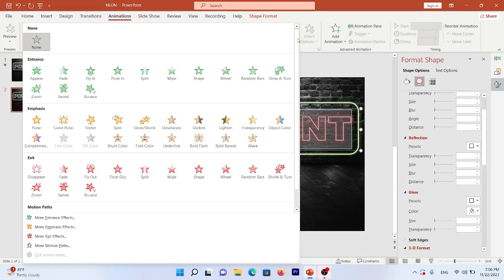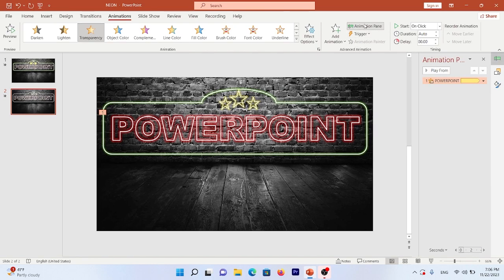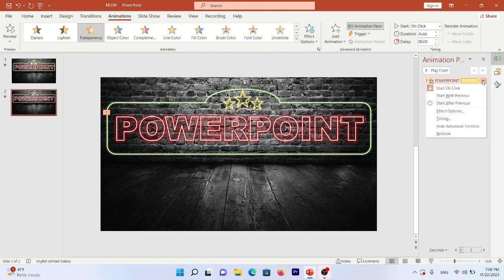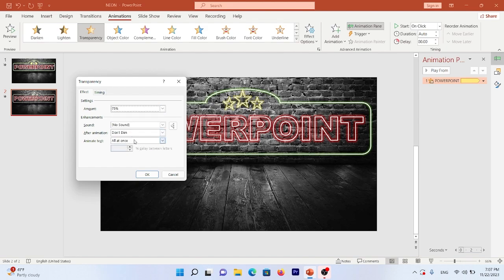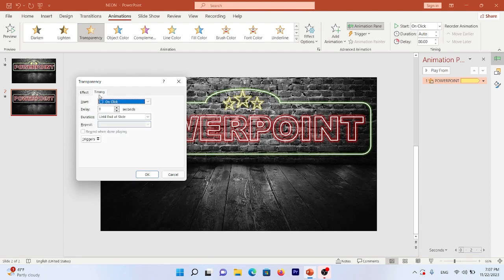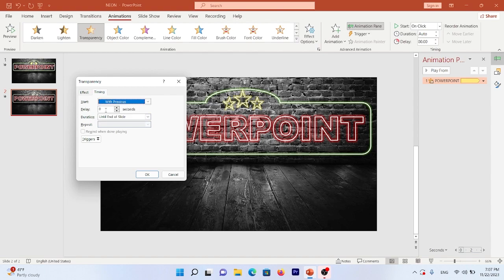Now it's time for adding animation to the text. Choose your text, go to the Animation tab, click More, and choose Transparency. Go to the Animation Pane, right-click, and select Effect Options. Set the amount to 75%, Animated Text to By Letter, and timing to Start With Previous, no delay, until the end of the slide.